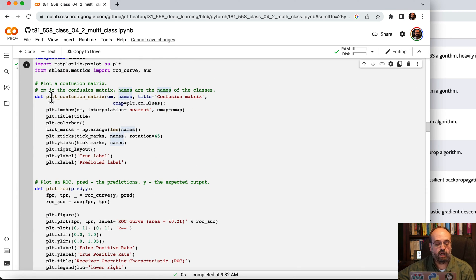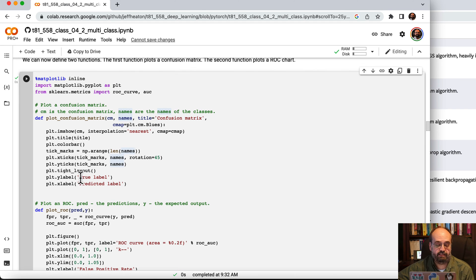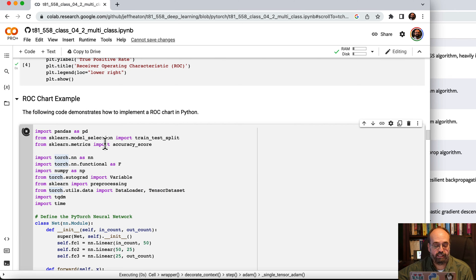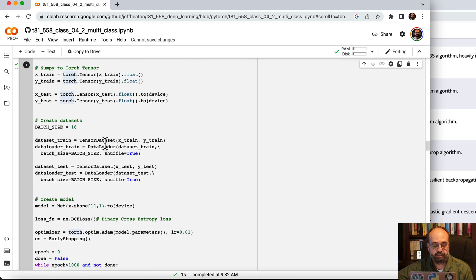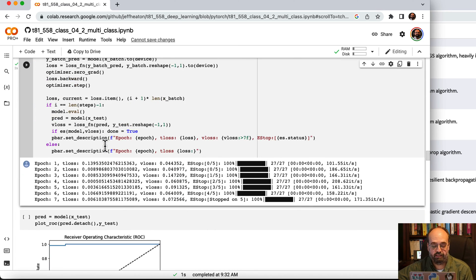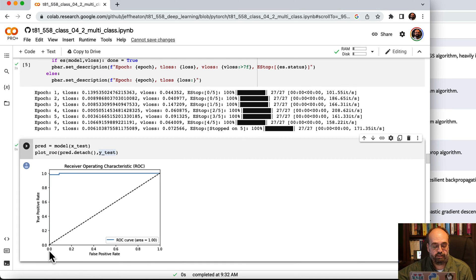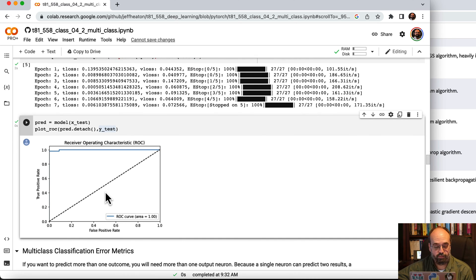This defines code that will output a confusion matrix using matplotlib, and we also have similar code that will display a ROC chart. We train for this breast cancer dataset — it's a binary classification. The validation loss drops pretty well, and we can now display the ROC chart. It's predicting really very well. The area under the curve is great — in fact it's rounding up to 1.0. This is an older dataset and a pretty easy one to predict on.